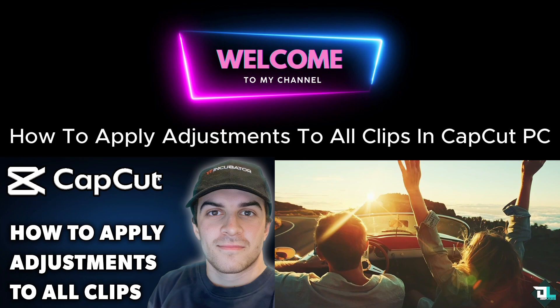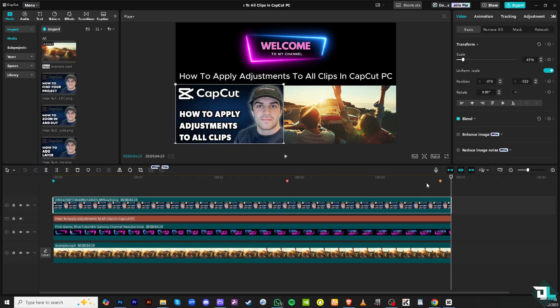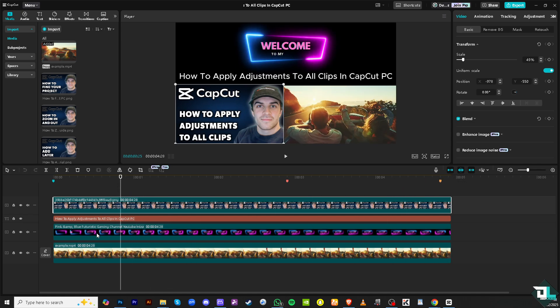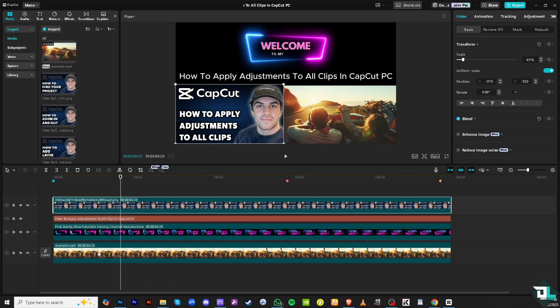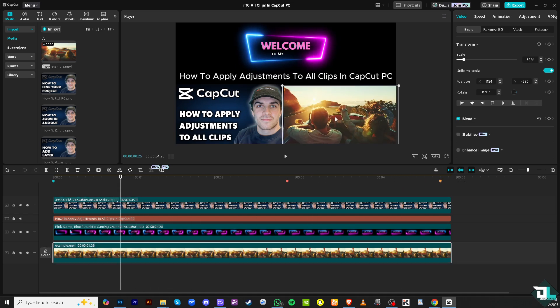Instead of manually adjusting each clip, you can quickly apply the same adjustments like color correction, volume, or speed to every clip in the timeline. So how do we do it? First of all, you need to choose the clip. For example, I'm going to choose the couple driving.